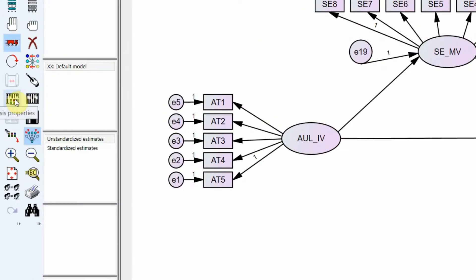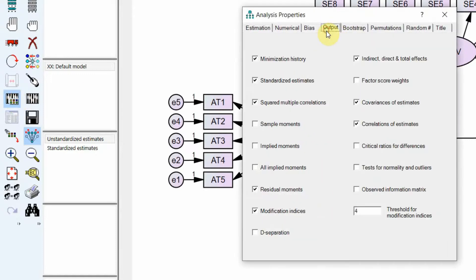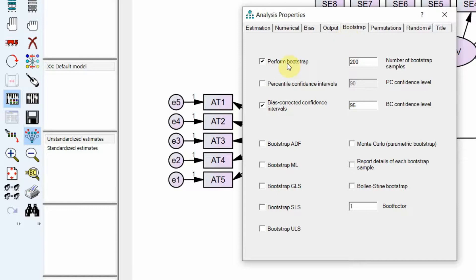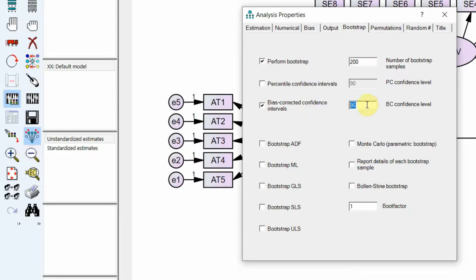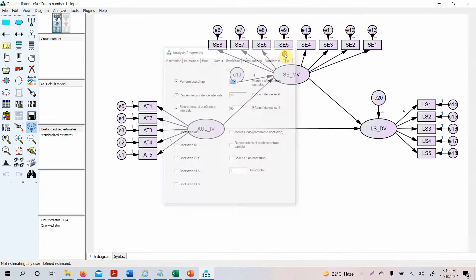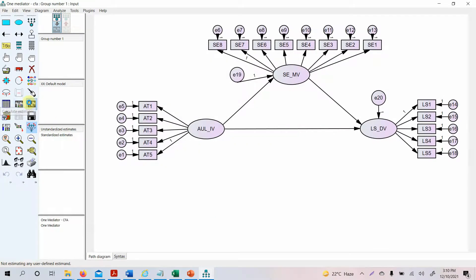Now we need to go to Analysis Properties. From the Output tab, we need to select indirect, direct, and total effects. Make sure you have selected this. The next step: go to the Bootstrap tab and select 'Perform Bootstrap' and make sure you have selected 'Bias-Corrected Confidence Interval.' We will use a 95% confidence interval as used in social sciences. The recommended bootstrap sample is 5,000, but for this example we will use 200 for speed. Now let's run the analysis and calculate estimates.